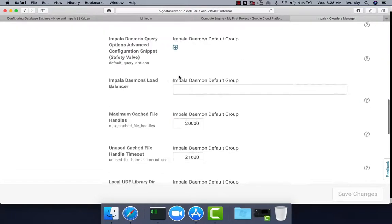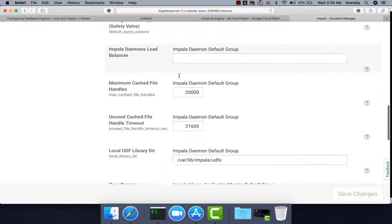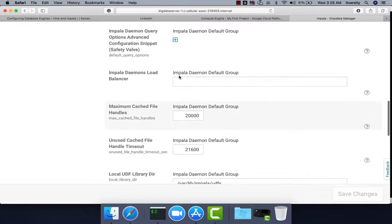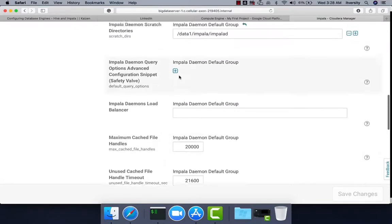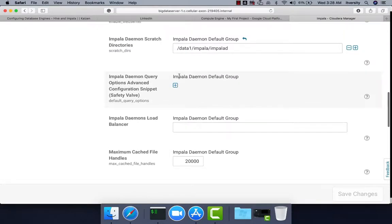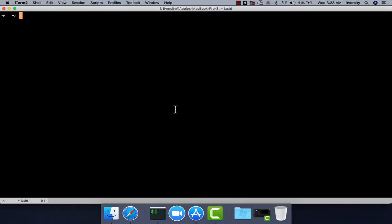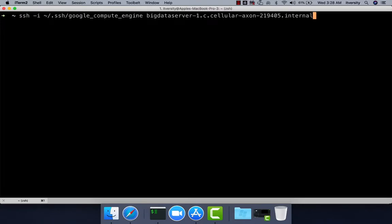There are not many properties you need to worry about at this time. As you gain experience and explore the tool in detail through projects, you should be able to pick up more and more skills with respect to Impala. Now let us review the details from the command prompt.